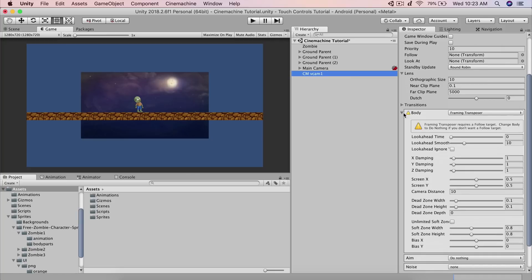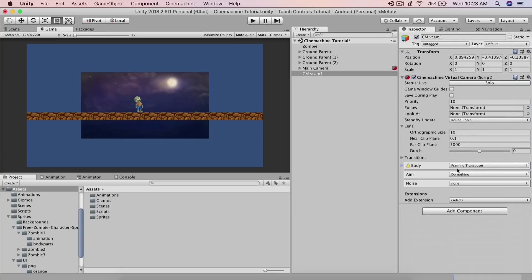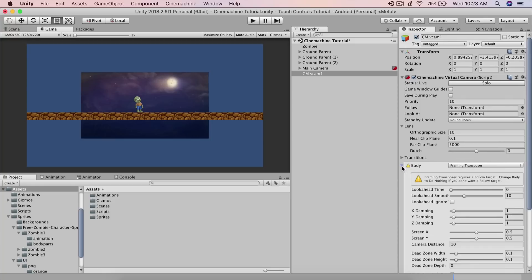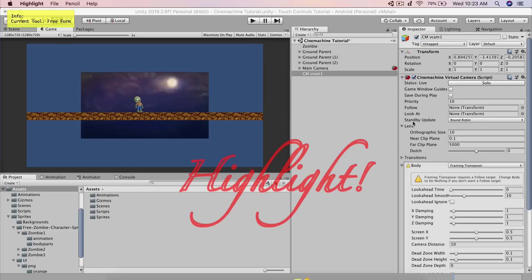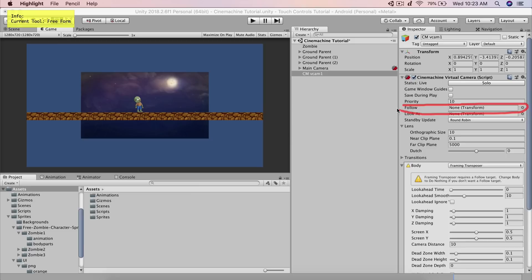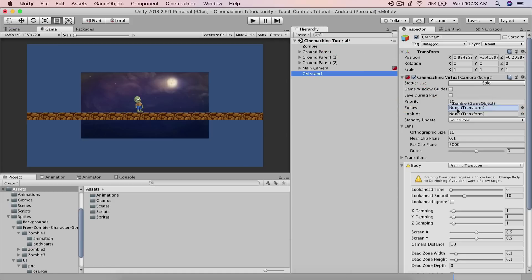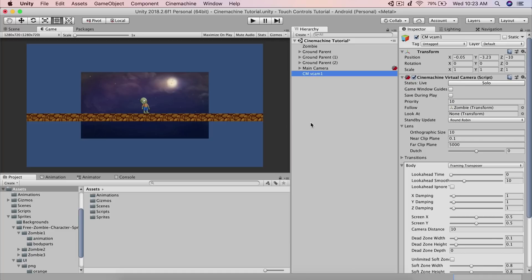Instead, we need to use CMVCam1, which has the relevant properties. We especially need the Body property — expand it. It will say 'Framing Transporter requires a follow target.' We do want to follow a target, which is our player. In the CineMachine virtual camera, find the Follow field and drag and drop your player object into it. Take the zombie and put it in the Follow slot, and voila, you're good to go.